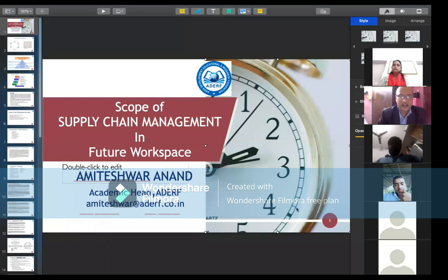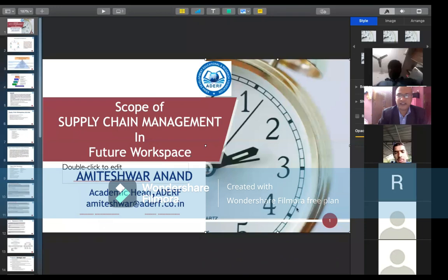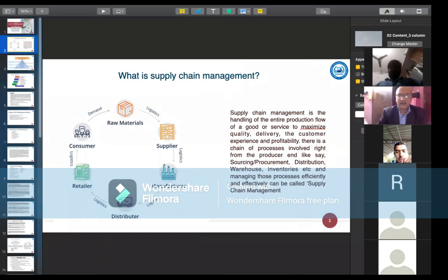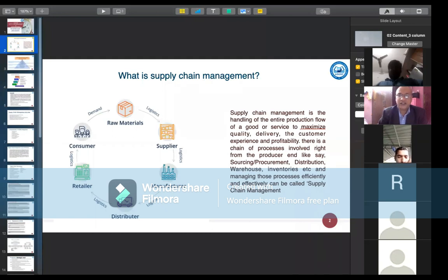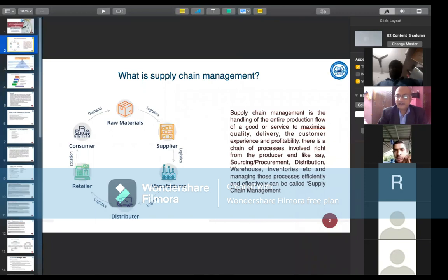Today we start the webinar with the topic: scope of supply chain management in the future workspace. First, we learn about what is supply chain management. Supply chain management is the handling of the entire production of a good or service to maximize the customer experience and profitability.